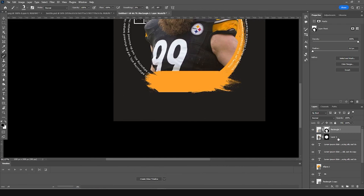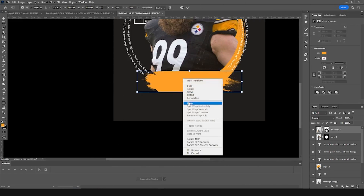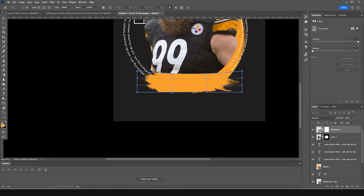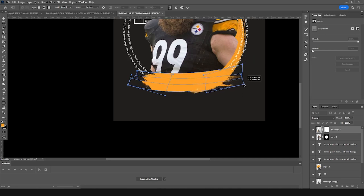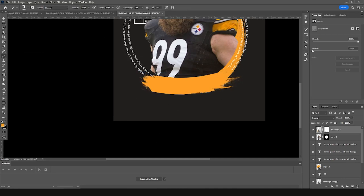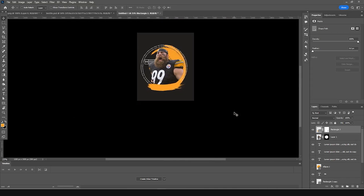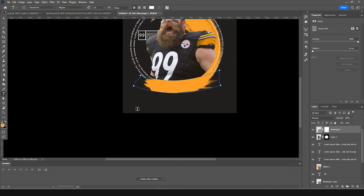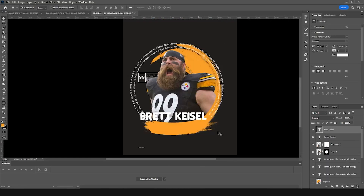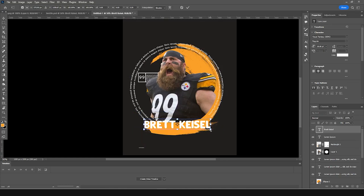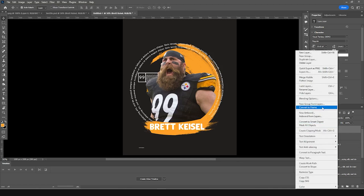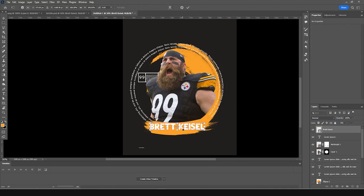Press Ctrl+T, add a little warp and some distortion — something like that. Then let's add some text right around here. Press Ctrl+T and keep it right around here. Convert it as a smart object, press Ctrl+T, and add a little warp using the warp tool.